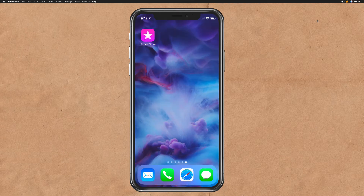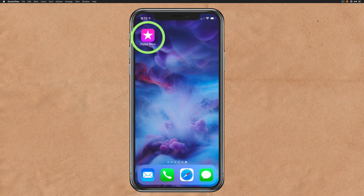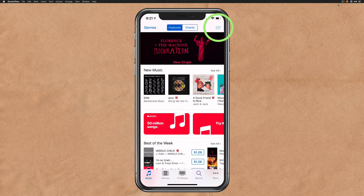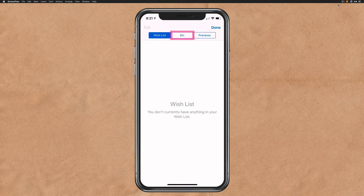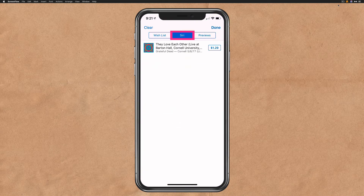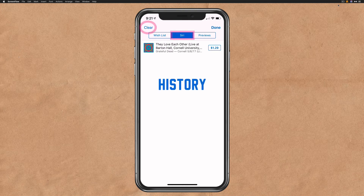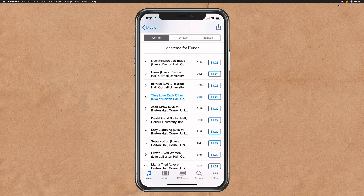And if you ever want to pull up the history of all the songs that you have searched for using Siri and Shazam integration, all you need to do is open up the iTunes store app. Simply click on the three horizontal lines in the upper right corner, tap on the middle tab that says Siri. Here it will list all of the songs that you have asked Siri about. All you need to do is click on it, it'll take you to the store — you can either purchase it or check out other songs from that album.